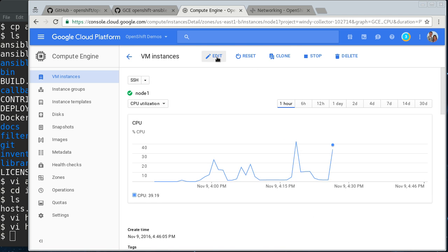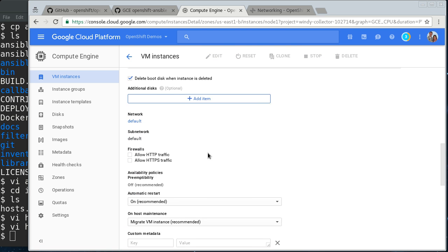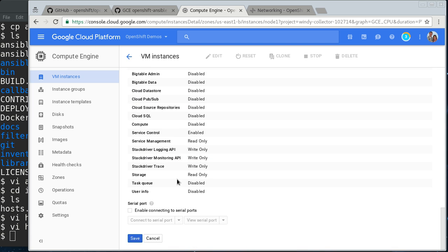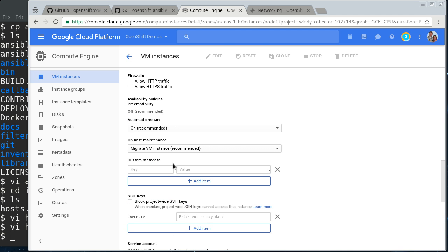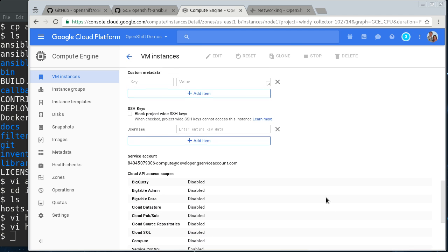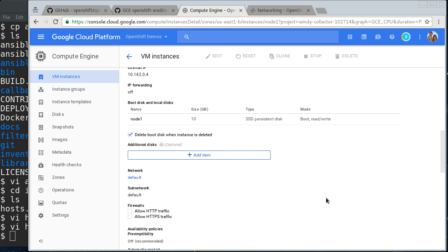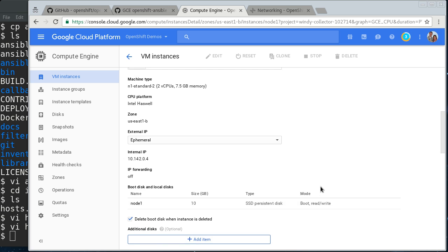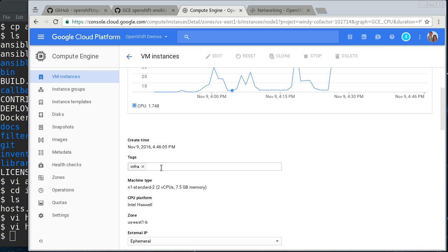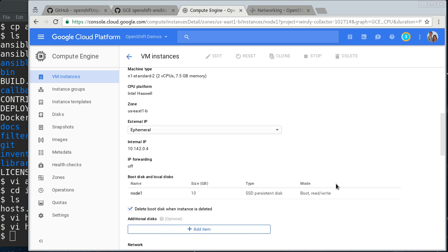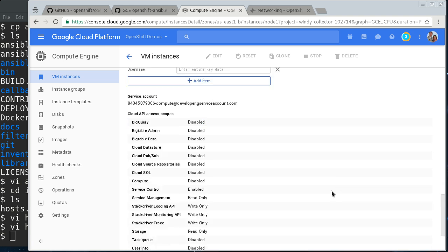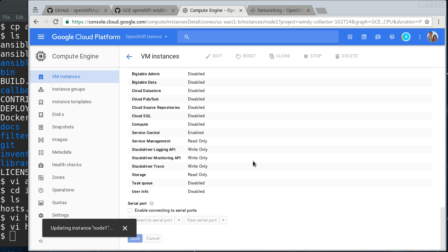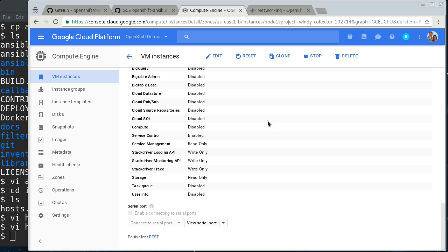Let me go into node 1, edit it. And we want to remove tags. Oh, here it is. Infra. Remove that tag. All right. We'll save that.